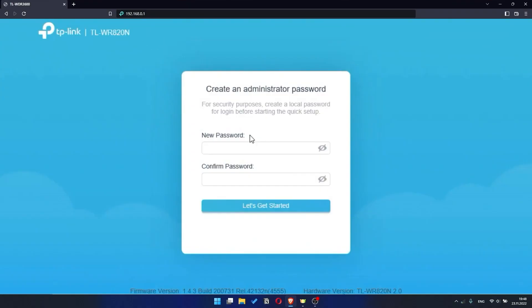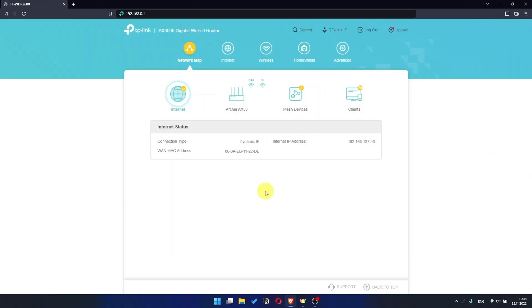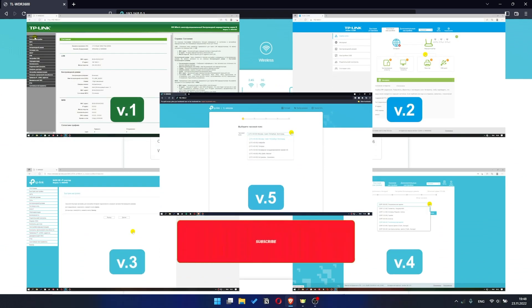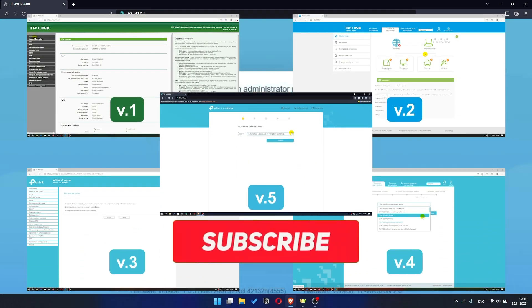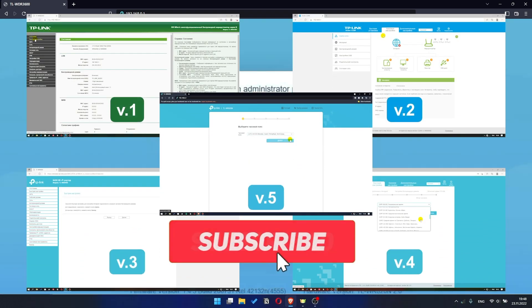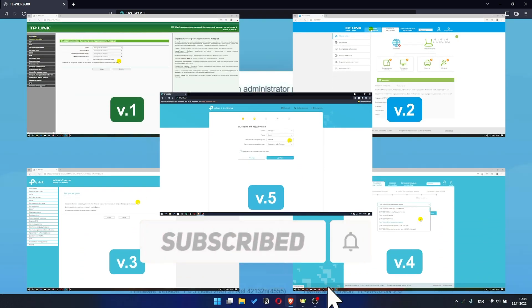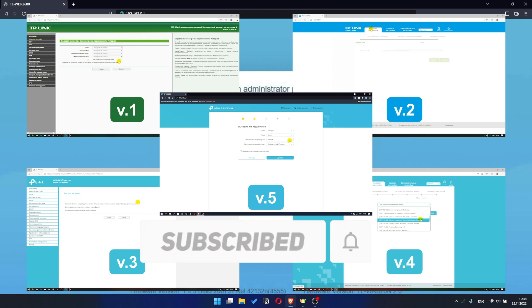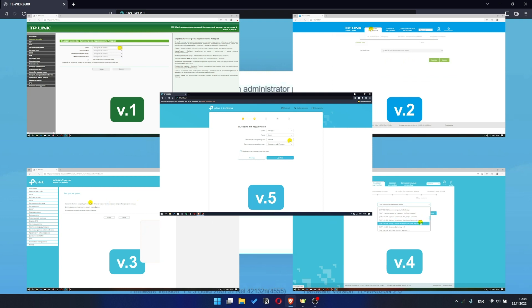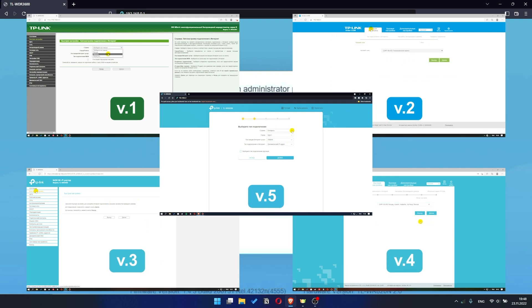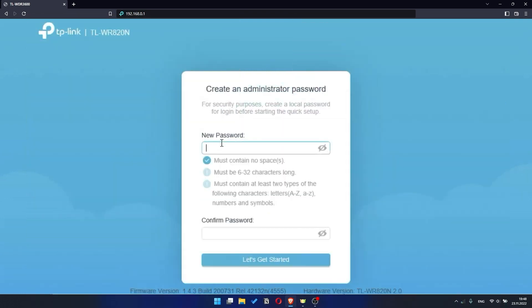If your router settings panel looks not like mine, it means that your router has a different version of firmware. I recorded a video for each type of firmware. All links are in the description down below. So, at first you need to set a password for the personal cabinet of your router.